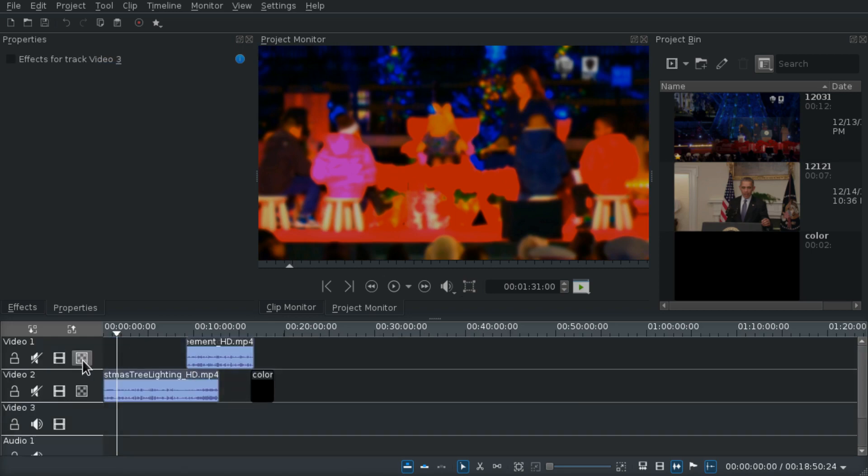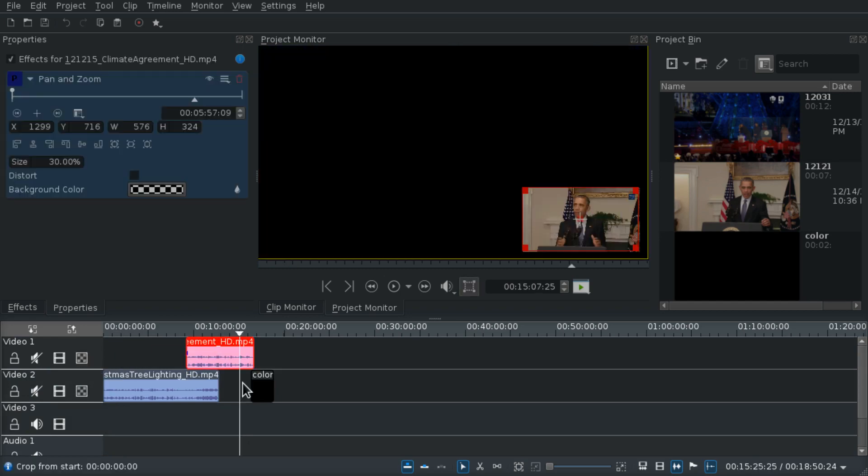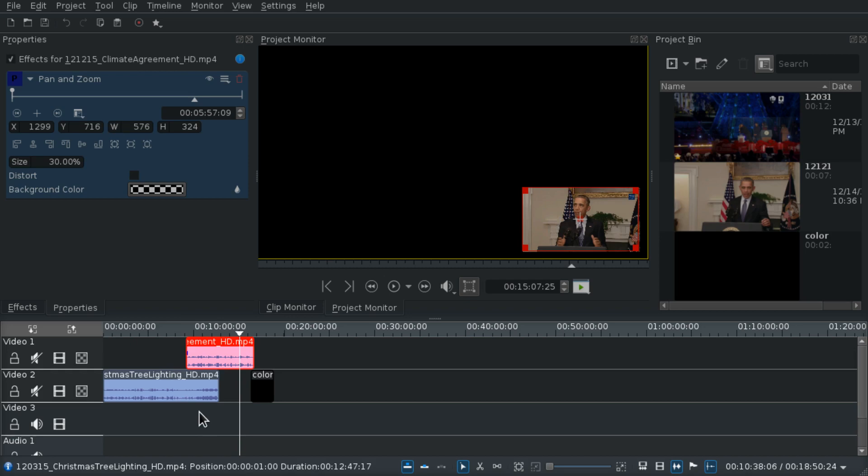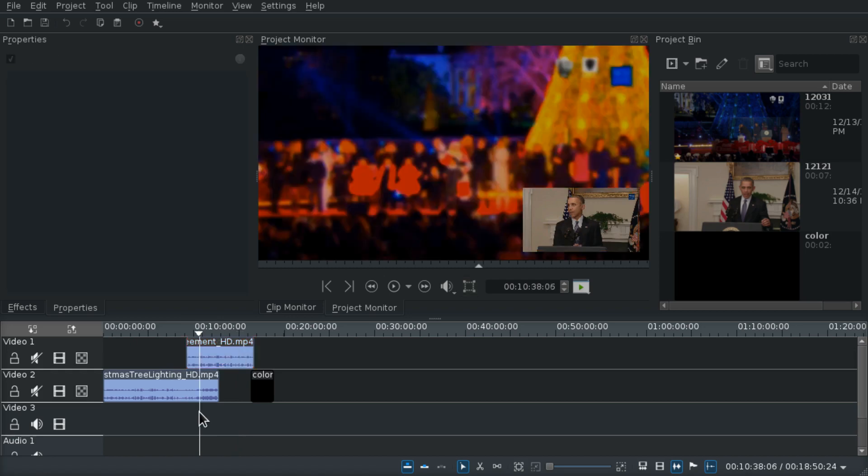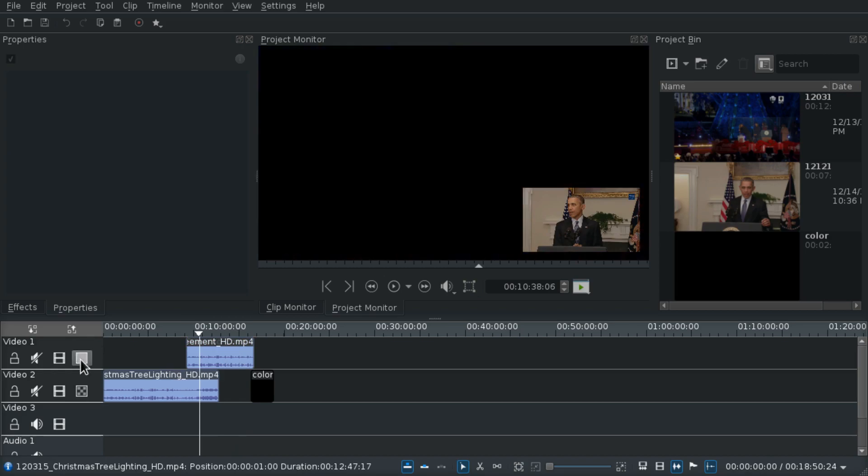All video tracks automatically have composite enabled. So if you for example make one track smaller and you place it above a different track, they will automatically have a composite transition between them. You can also disable it.